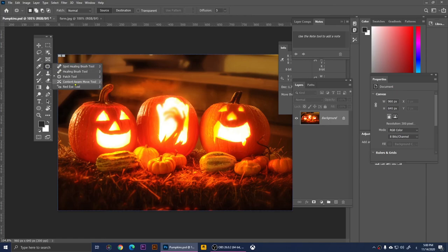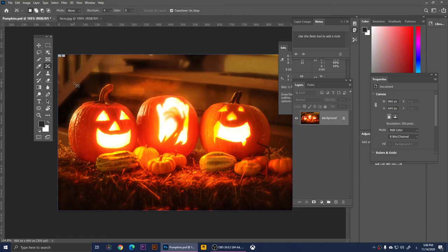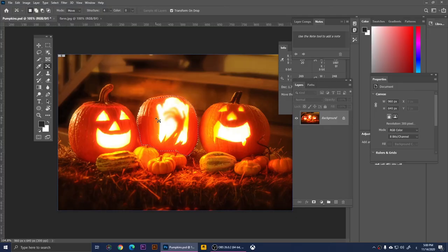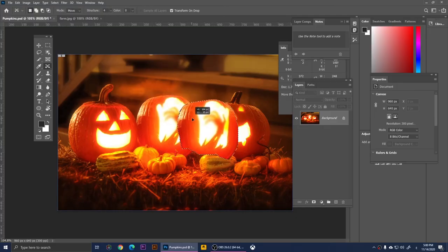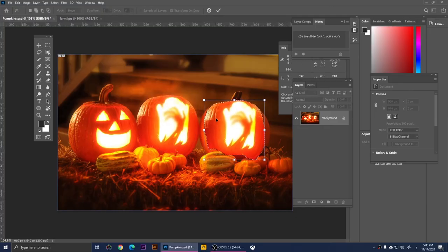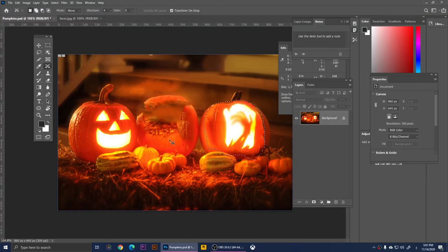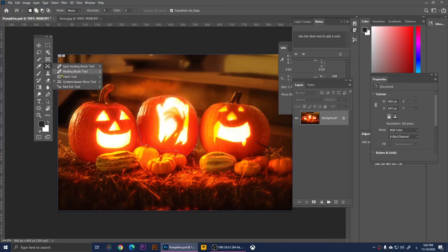The Content Aware Move Tool is amazing. I'll select this pumpkin with a rough selection, then click and move it over another pumpkin, and click the checkmark at the top. The area where the pumpkin was gets filled in automatically — it's like someone ate the pumpkin. With this tool you move your object and Photoshop fills in the background behind it.